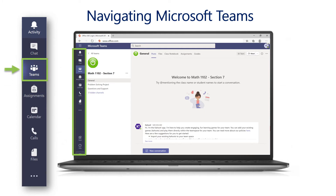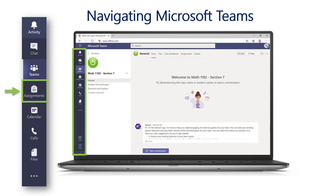The Teams icon is the third one on the list and will allow your child to access their Teams. By clicking on the Teams icon, your child will be taken to the main navigation screen of their course team. The assignment icon is where your child will access assignments for their courses in Teams. By clicking on the assignment icon and then selecting the desired class, students can see upcoming assignments as well as completed assignments. If your child has been given a new assignment, a notification bubble will be displayed beside the icon.